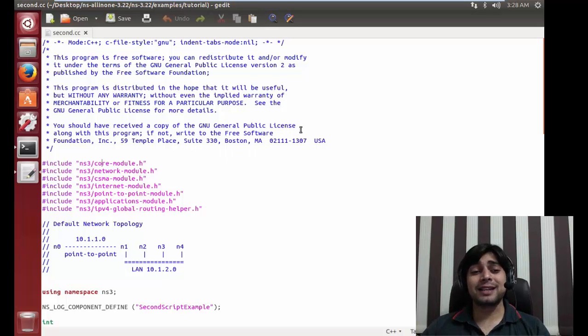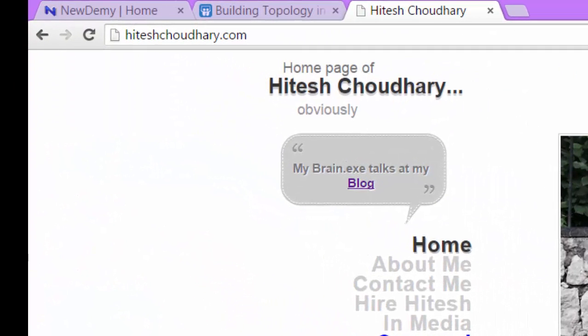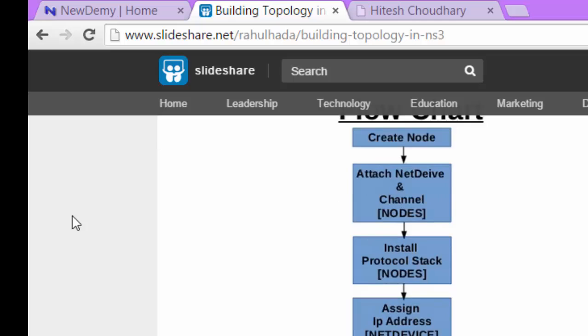Before I explain what is happening in the second .cc file, let me move back to my browser - it is my website. You can join me on Facebook as well with the small blue button. What I wanted to show you is the SlideShare on our website, where our colleague Mr. Rahul Hada has posted quite a number of presentations.